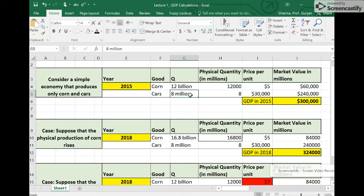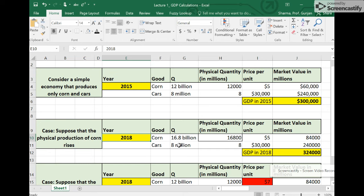And cars in this economy in 2015. The next few rows show you the production of corn and cars in the year 2018. So three years have passed, and what we find is cars continue to be at the same level of production. About 8 million cars are produced in 2018.